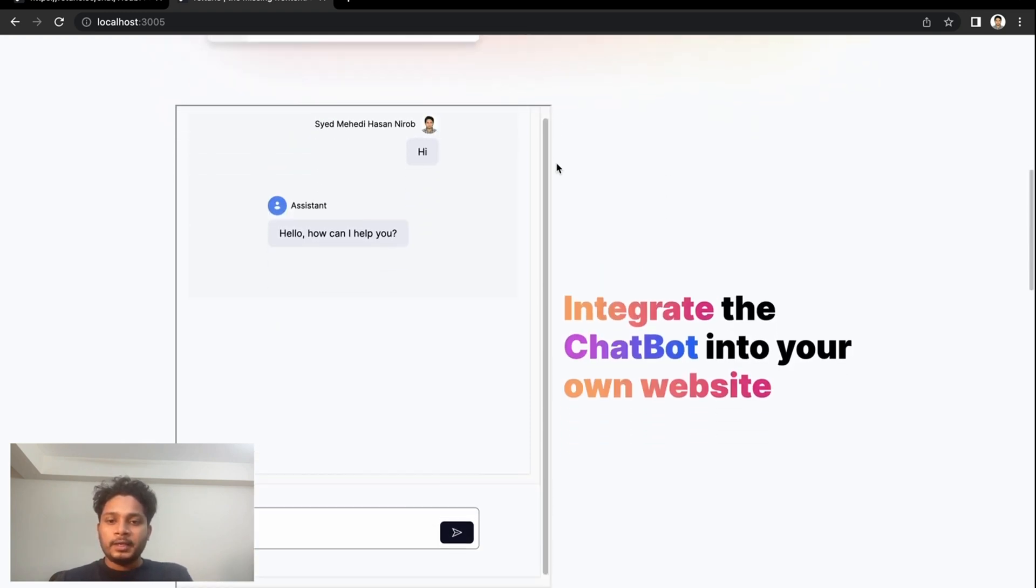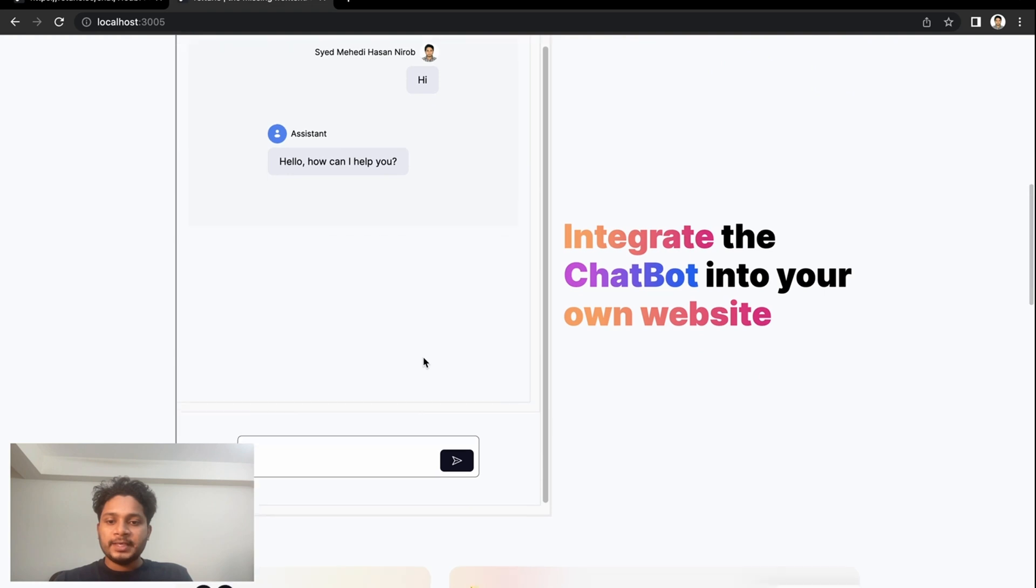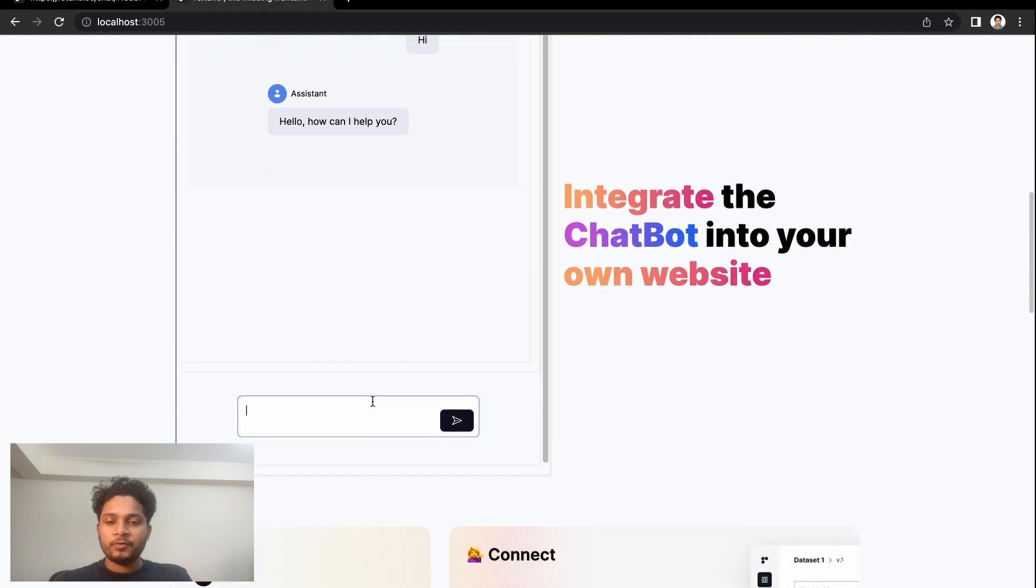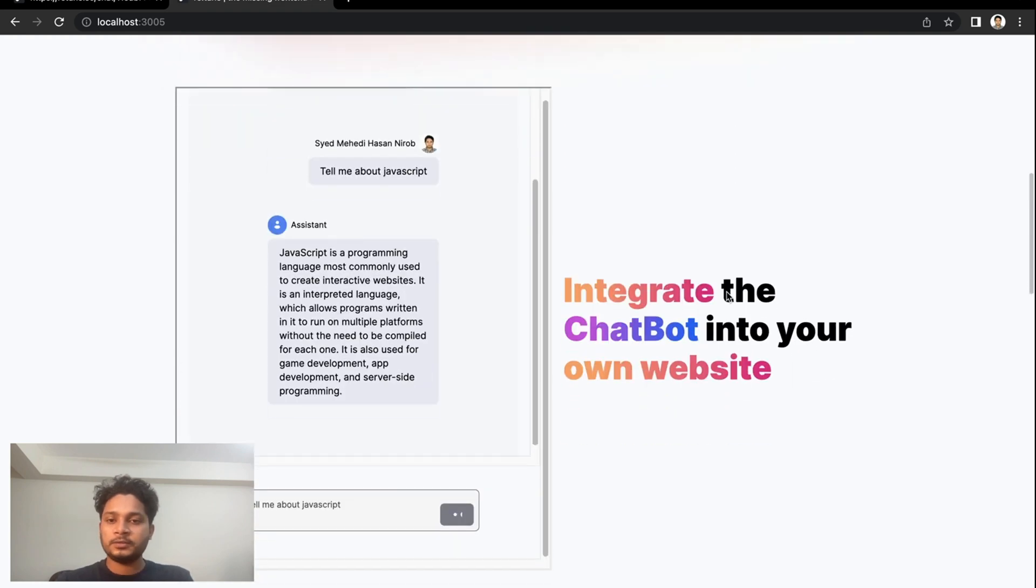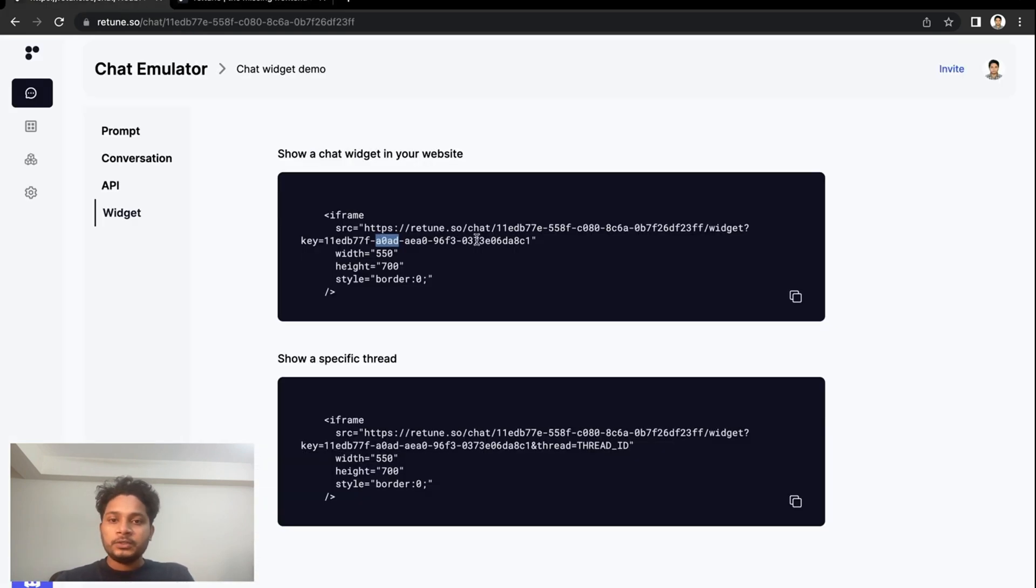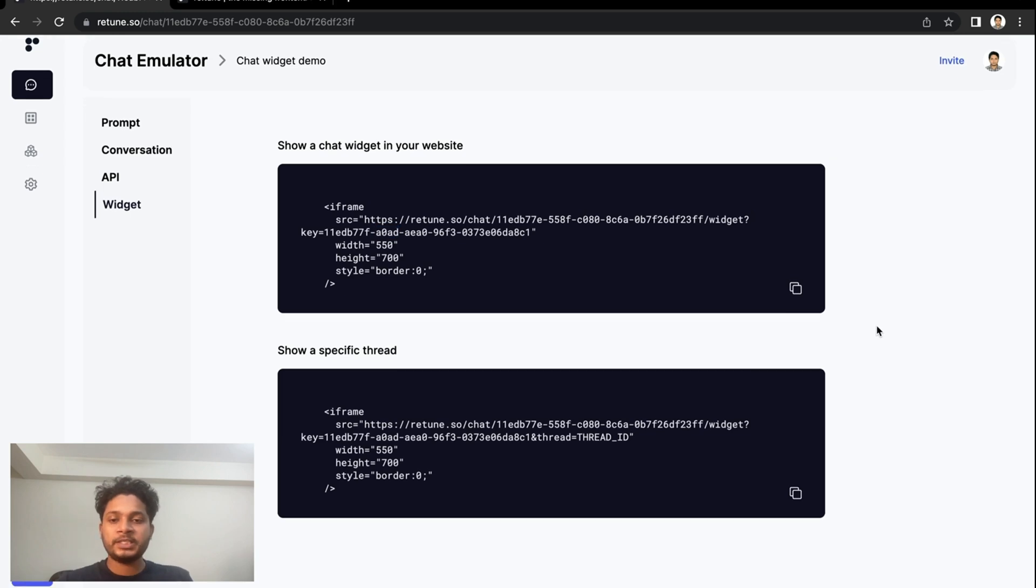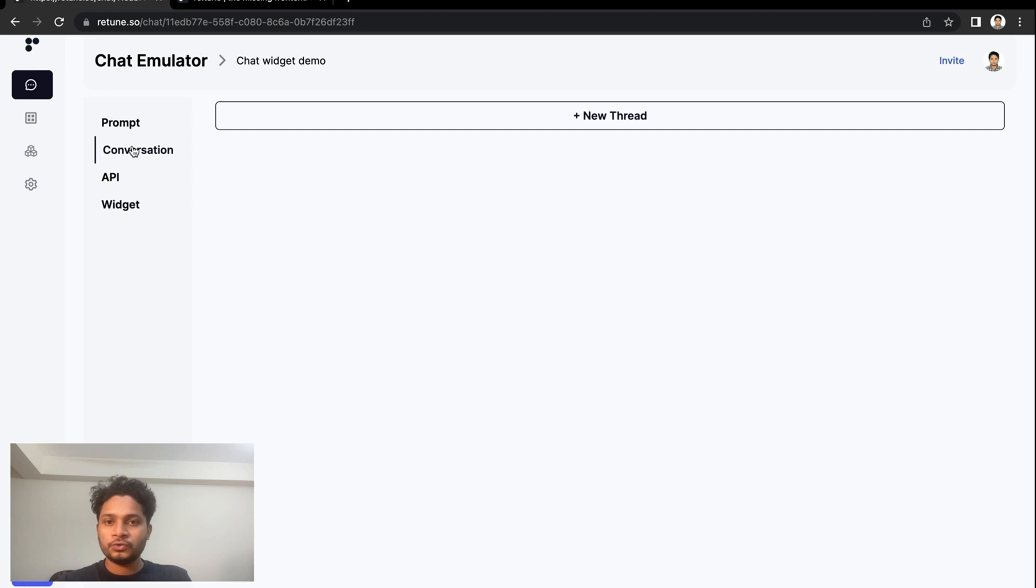You can ask it anything if you want. Okay, that looks good. Now let's do the second one. Let's embed a specific thread into our website. To do this, go to the conversation and create a new thread.